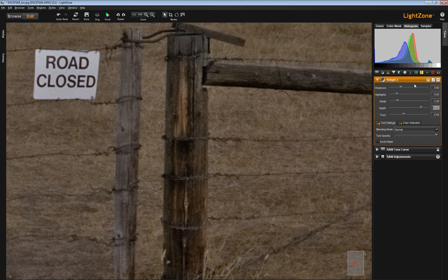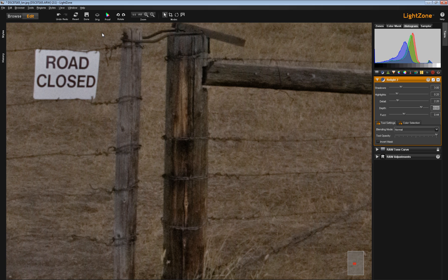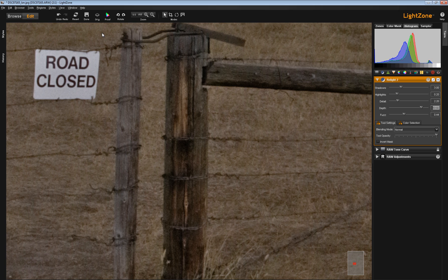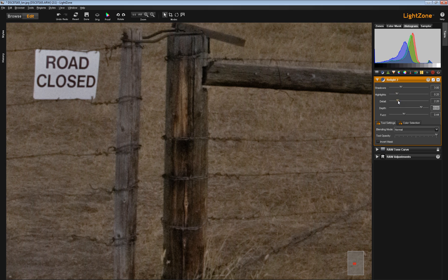Unlike the Zone Mapper tool where you're just using it to create large scale changes in contrast and tonalities over the entire image, the Relight tool lets you separate out shadows, highlights, and then further separate out details and really tweak these details in a very fine way.